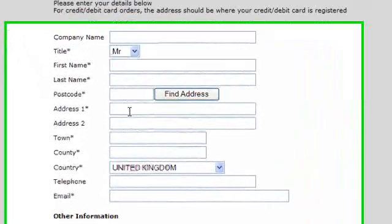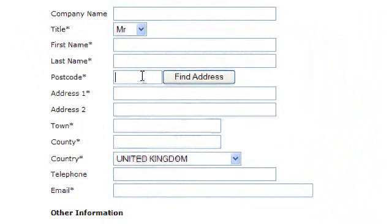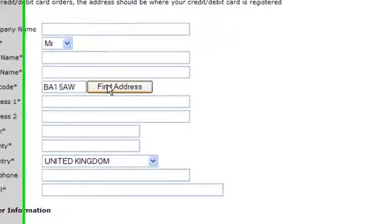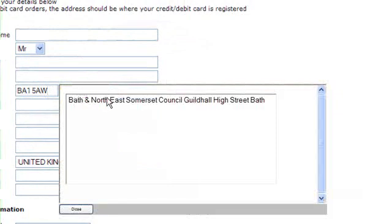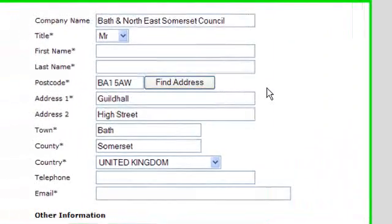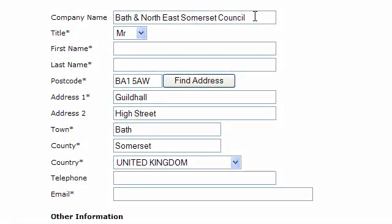Instead of having to enter their entire address, customers can simply enter their postcode. There is a big building in Bath called the Guildhall where the council runs, so if we just put that postcode in and click on Find Address, it pops up — Bath North East Somerset Council, Guildhall, High Street, Bath. Click on that and you will see the company name is there and the address is now completely populated.